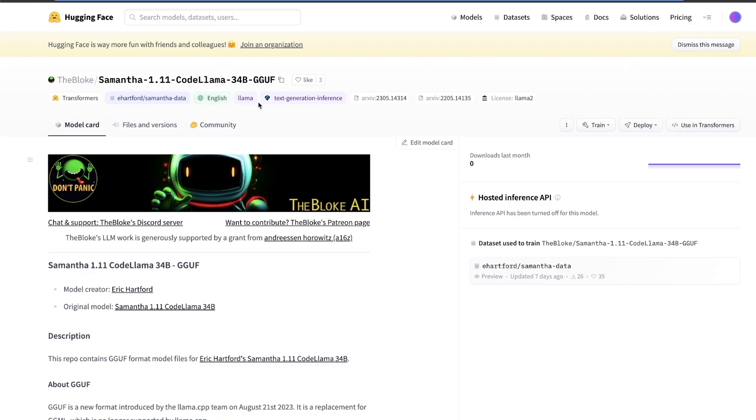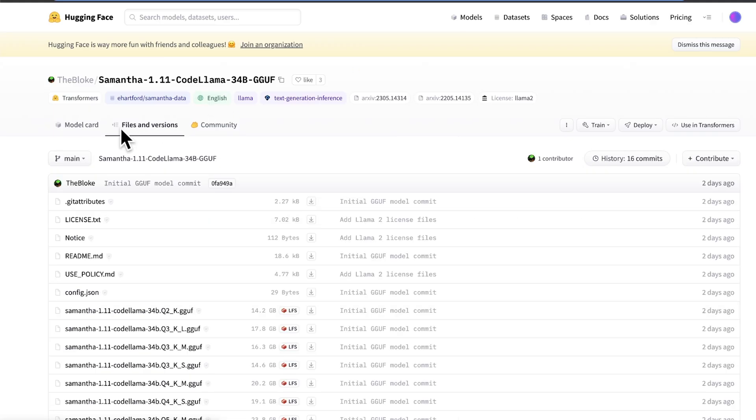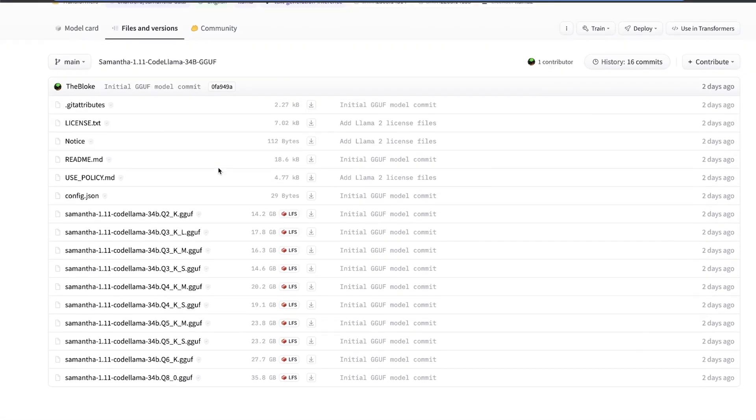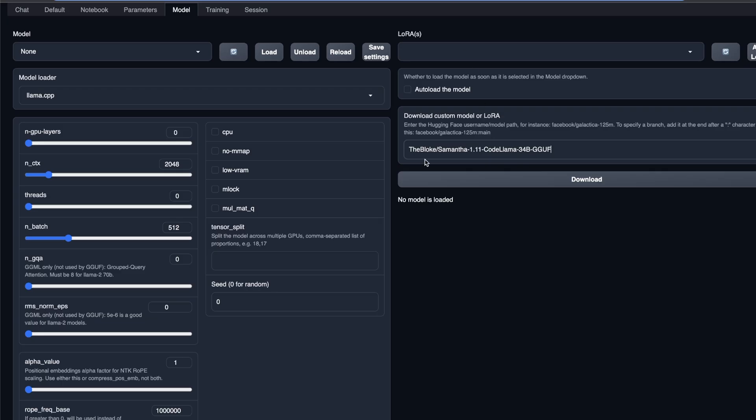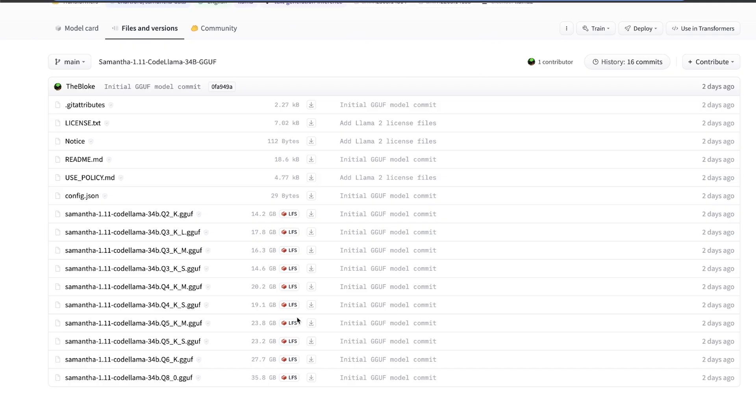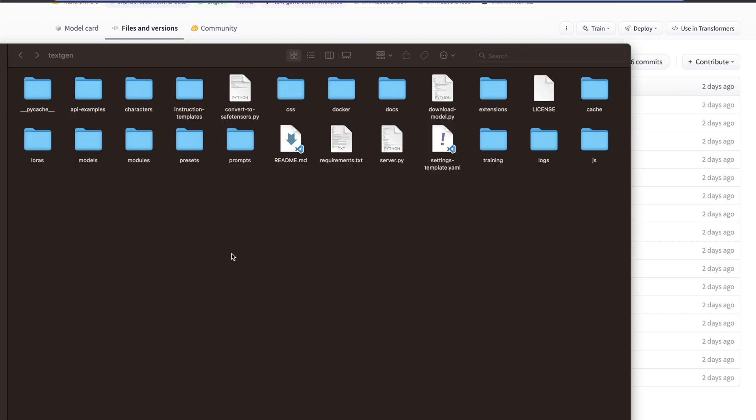But what I have noticed is that it will download all the different quantized models. So if you go here, and you look at the files and versions, you will see that there are different quantized versions. For example, this is the two bit quantized version, this is a four bit quantized, five bit quantized, six bit and eight bit quantized version. On my end, whenever I do this, to download it automatically, it seems to download all of these different versions. So that takes a lot of bandwidth, as well as disk space.